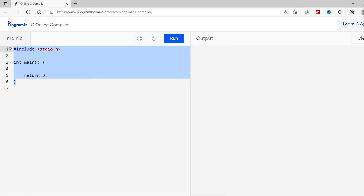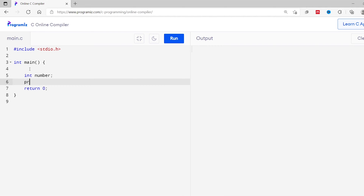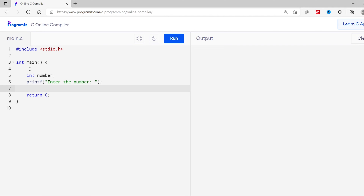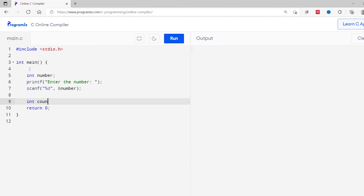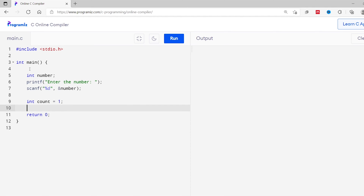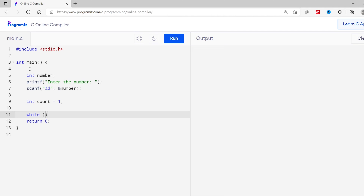Now we know how the while loop works. Let's do something interesting — I'll create a multiplication table using the while loop. I'll create a variable number and ask the user to provide input using printf, then store the input in the number variable using scanf. Just like before, I'll create a count variable and assign value 1 to it. I want to create a multiplication table up to 10, so I'll use a while loop with the condition count is less than or equal to 10. Inside the while loop, I'll multiply the number provided by the user with count and assign this to a variable called product.